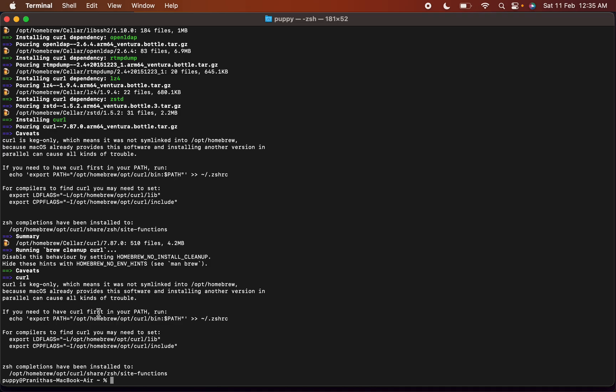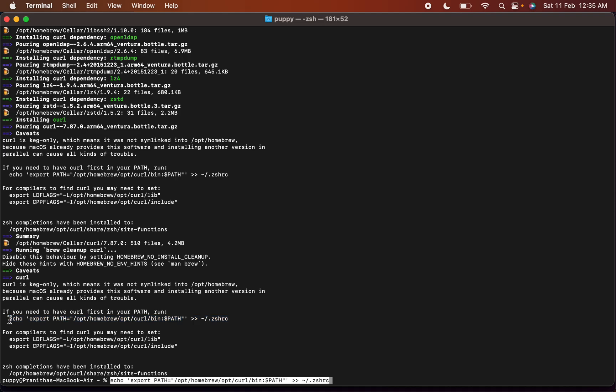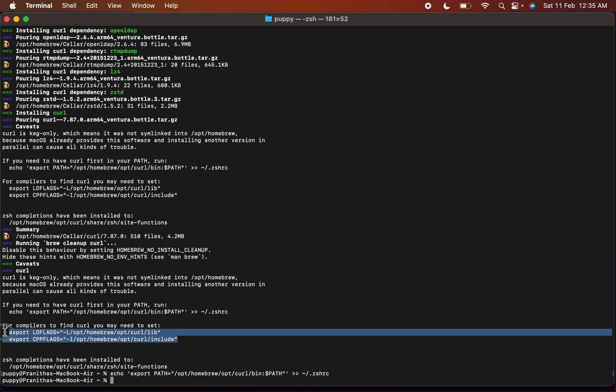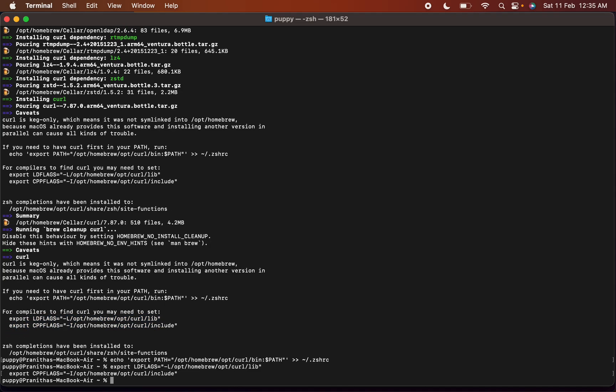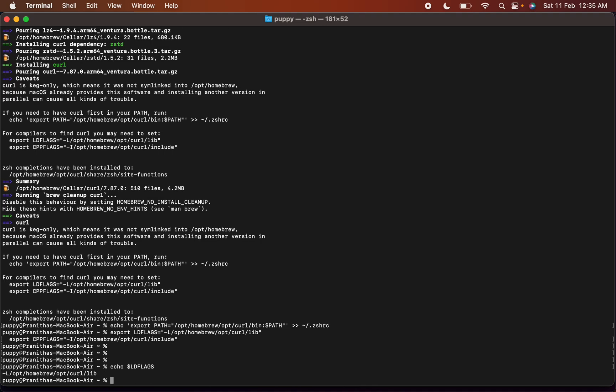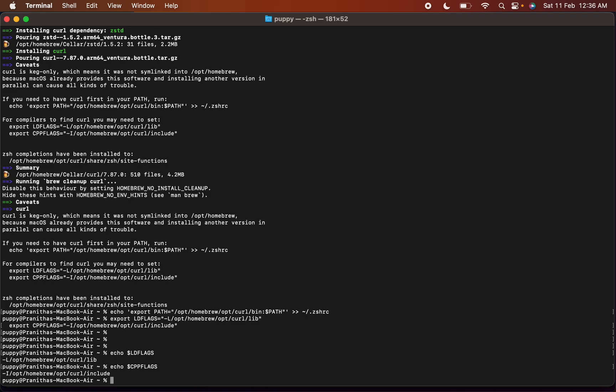If you need to have curl first in your path, run this. For compilers to find curl, you may need to set these. Copy paste. Did that work? Echo LD FLAGS. Yep, this is set. And CPP FLAGS. Yep, this is also set.